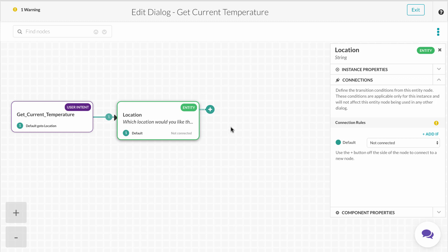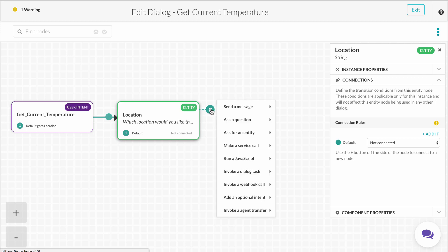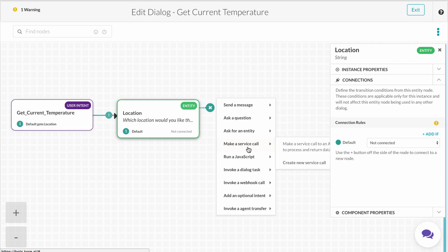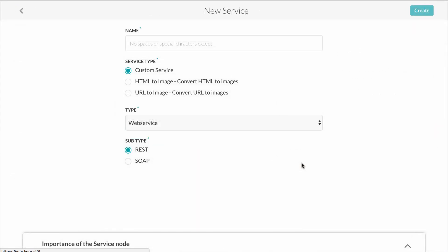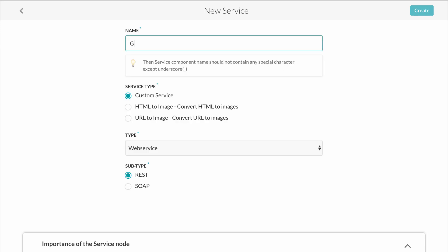The next step is to add the service call to pull the data from the weather service. We'll add make a service call, and since we don't have any already configured, we'll add a new service call. First, we name the service call, in this case, get weather service, which then calls the Yahoo REST web service.